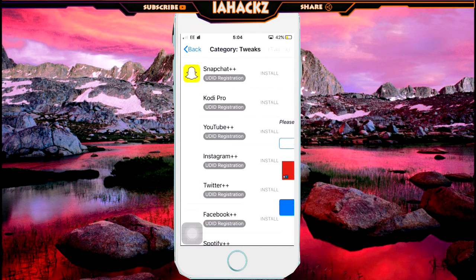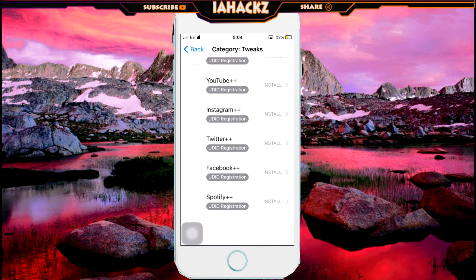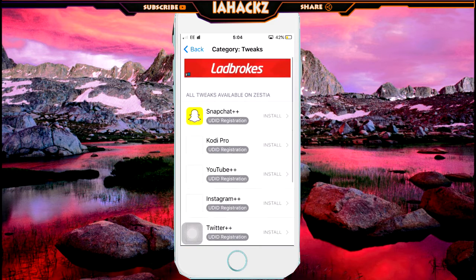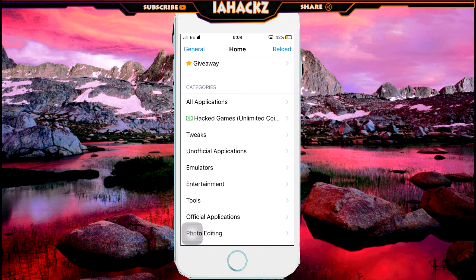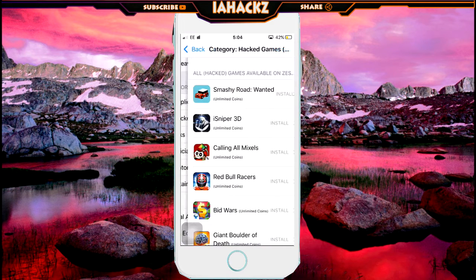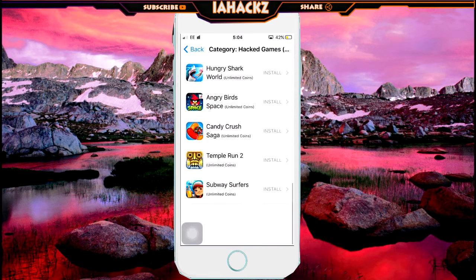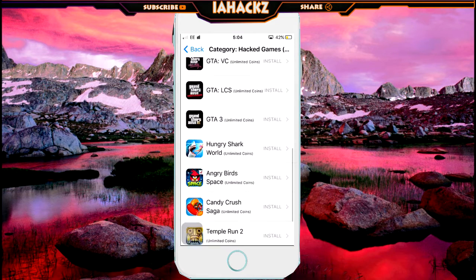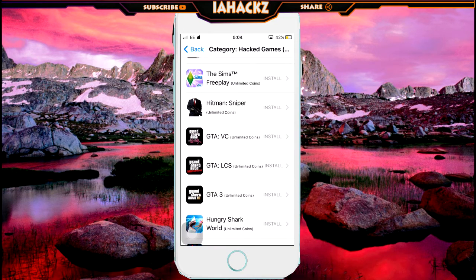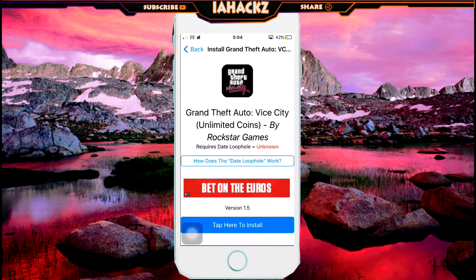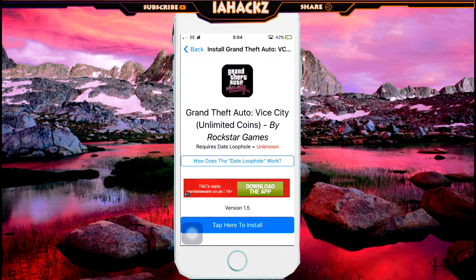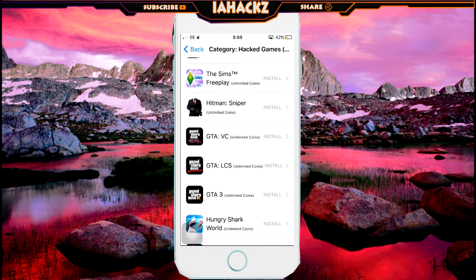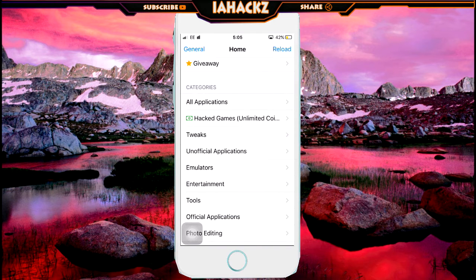You can also download YouTube++ — just tap install and it will download. There's also a hacked games section where you can get games that are already maxed out with unlimited coins. For example, GTA and GTA San Andreas are available there.